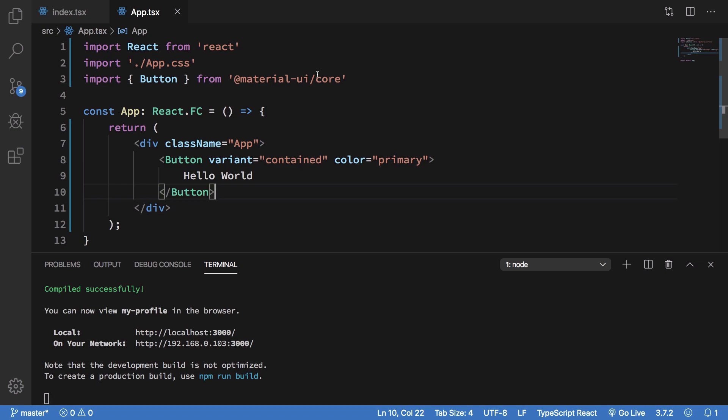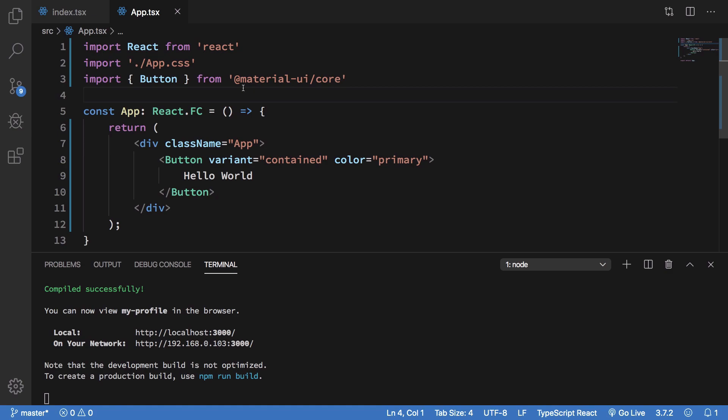So yeah that's how pretty much you're going to integrate Material UI with this and that's all for this one. In the next one we'll start off with creating some layouts for our own page and see how we can proceed with it. So that's all for this video, if you liked it don't forget to subscribe, thank you for watching and I'll see you then in the next one.